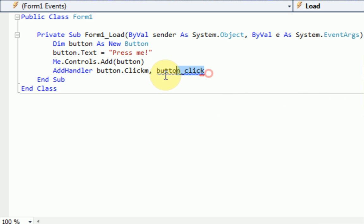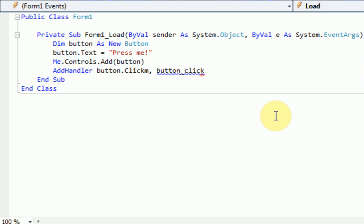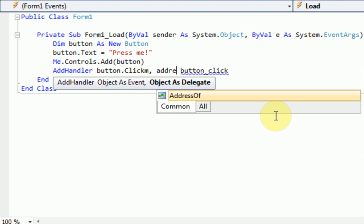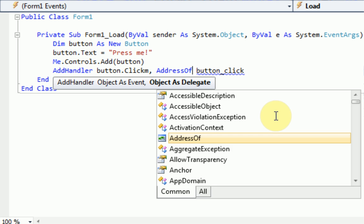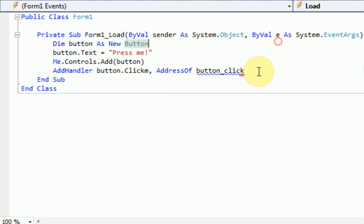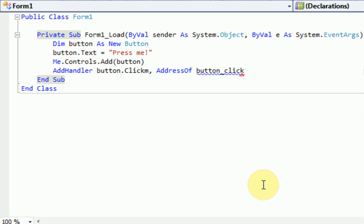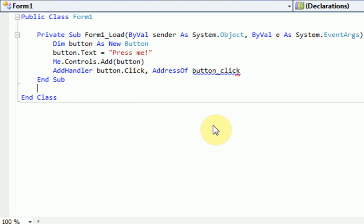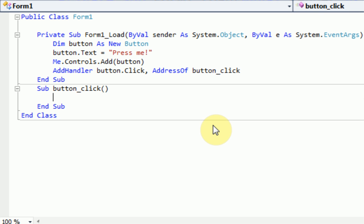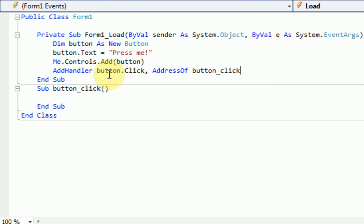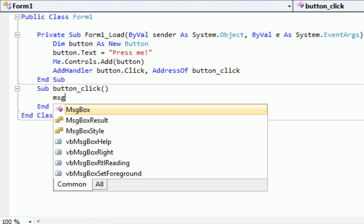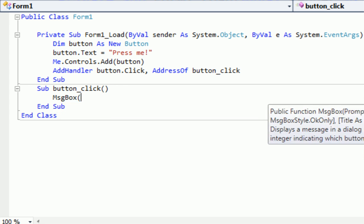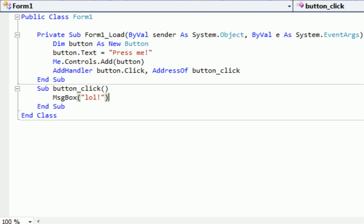But see, it gives us an error when we type button click. So we're actually going to say address of button click. And it's giving us an error because button click is not declared. So now that we say when the button is clicked, it will go to button click, the address of button click. So we're just going to create a new sub, button click. And there we go. And as you can see, the error line disappeared. So every time the button is clicked, it's going to go to button click. And when we do this, we want a message box saying lol.